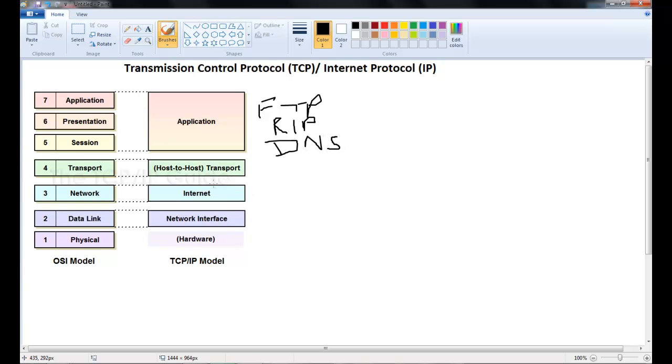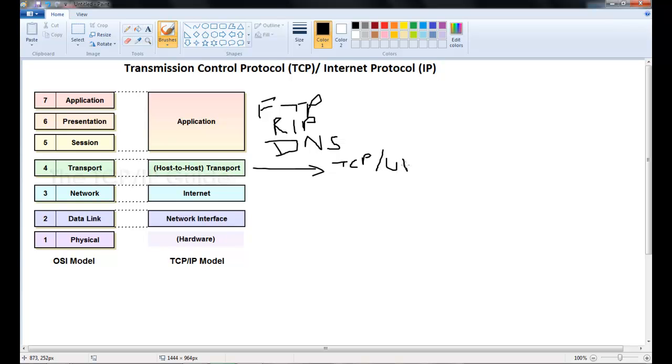In the transport layer we have two protocols. We have the TCP, as you already know this is transmission control protocol. And we have the UDP or user datagram protocol. I'll explain this further.